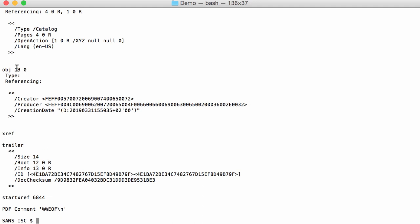Here we have object 13, where we see the creator and the producer. This is a hexadecimal string. You see that it starts with FEFF.